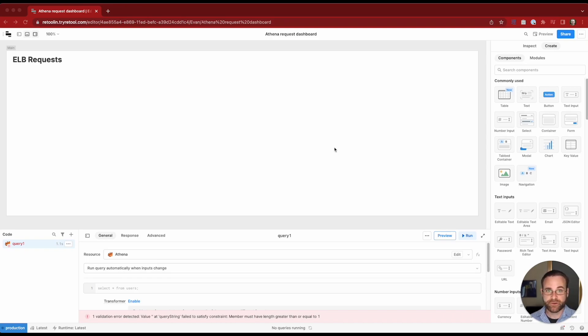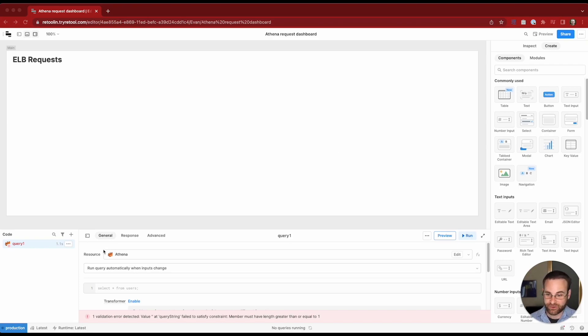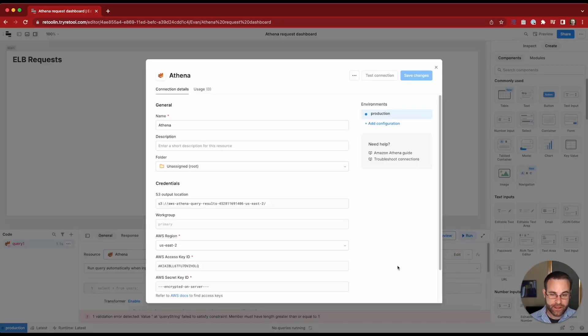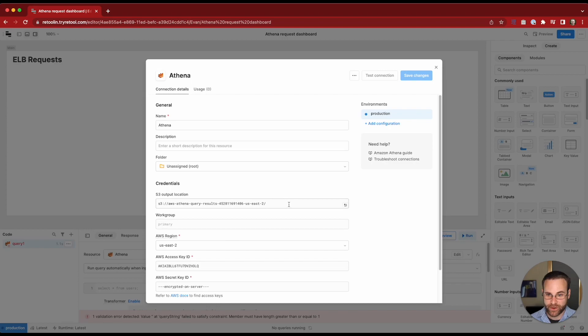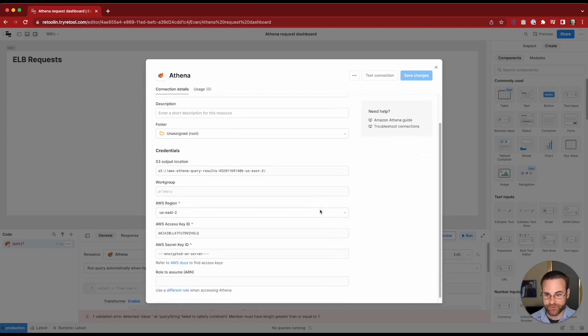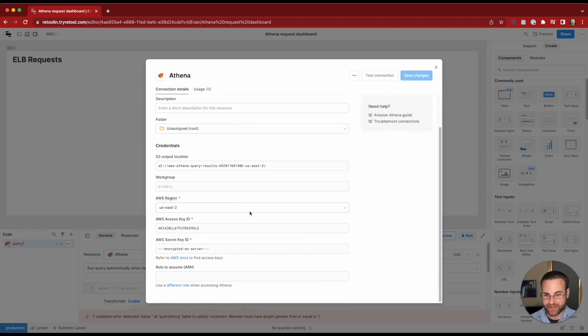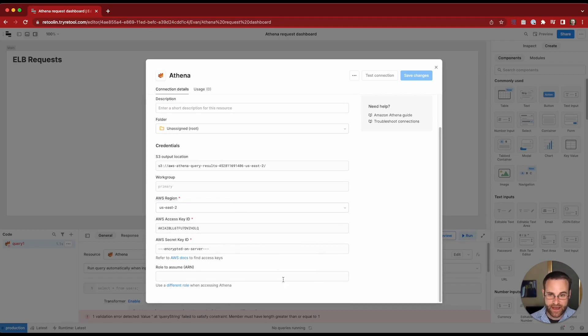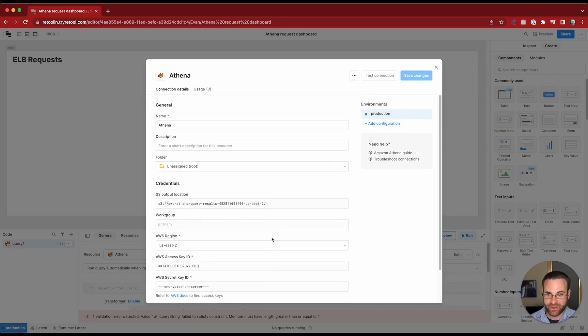So the first thing I want to do as I'm building up this dashboard is connect Retool to Athena. In Retool what we need to do is put in an output for the query results that we're going to run. S3 is where we're going to put those. We'll also specify a region, an AWS access key and a secret ID and that's all the information that Retool would need to make the connection.